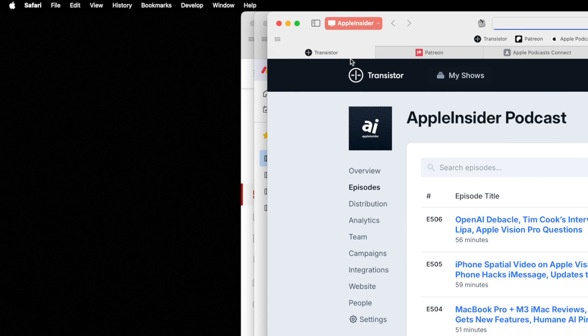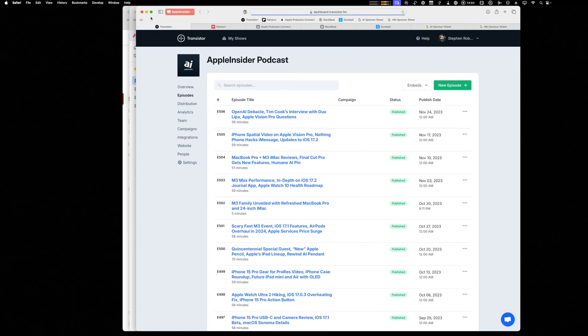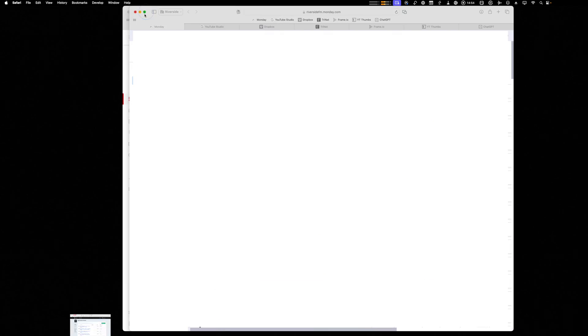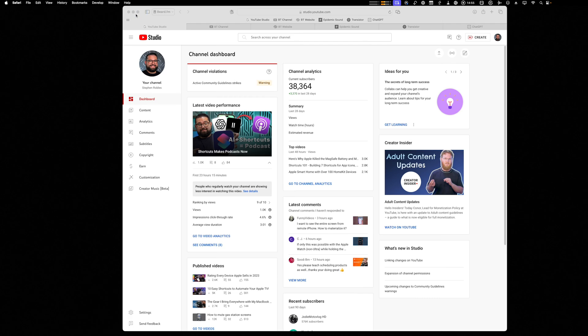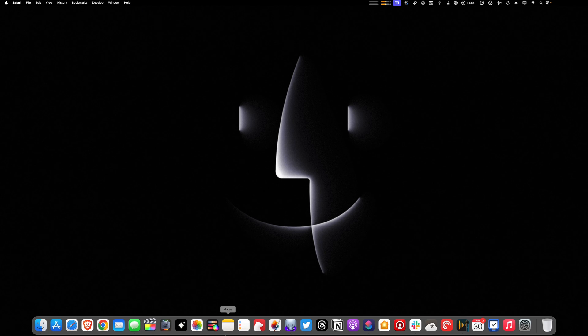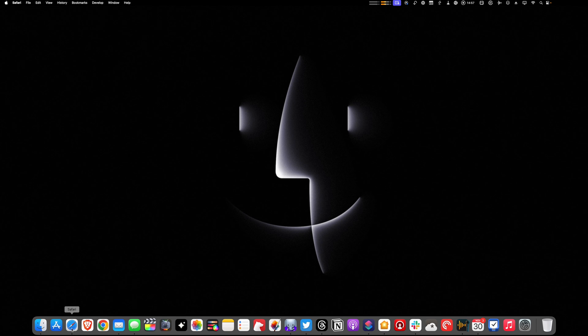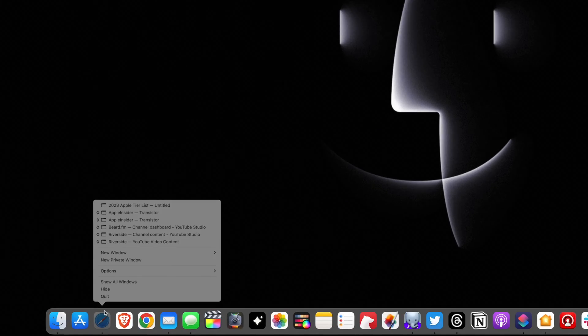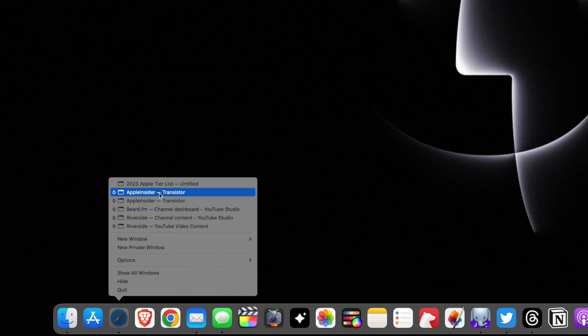But now my workflow is typically this. I'll have a Safari window open with each profile and I'm not usually a minimizer, but now I'll just minimize these windows and I've changed the settings so they minimize directly into the application. And if I go down, right click Safari, I'll see all my windows.